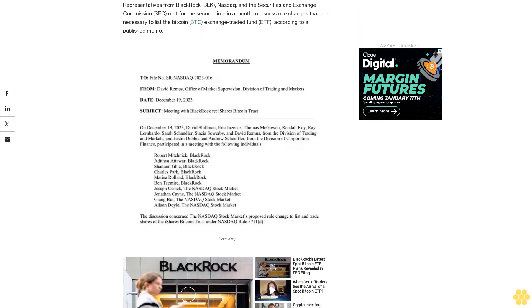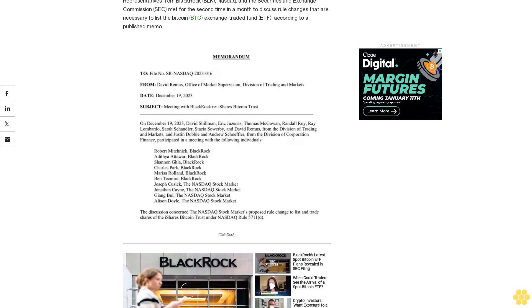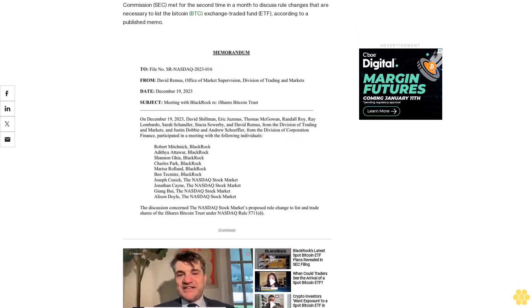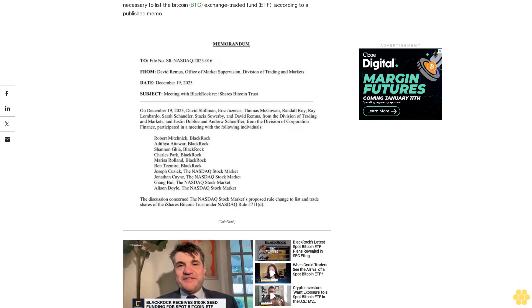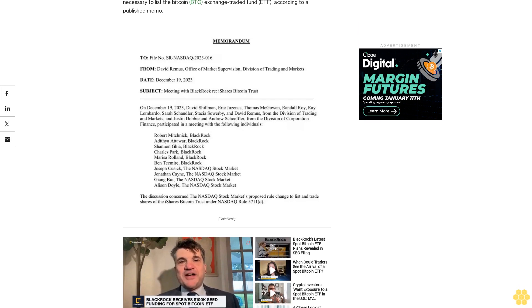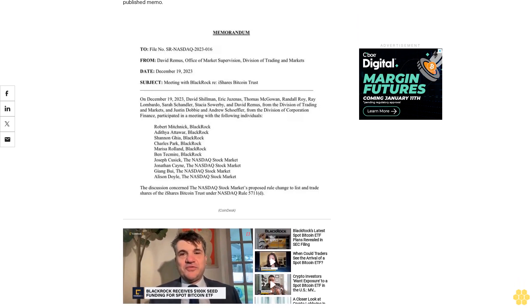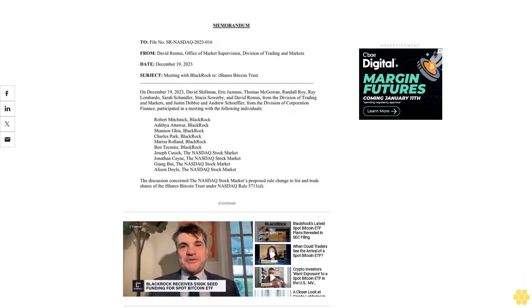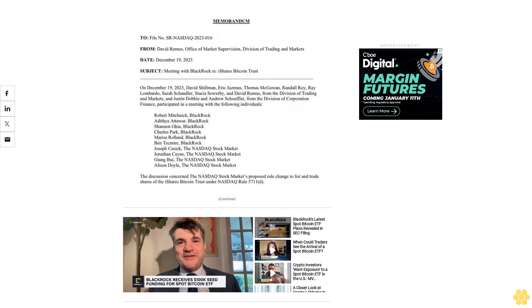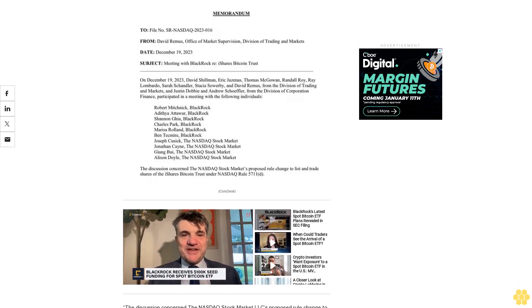As CoinDesk previously reported, the inclusion of a surveillance sharing agreement aims to mitigate market manipulation risks associated with crypto trading, something the SEC is very concerned about.